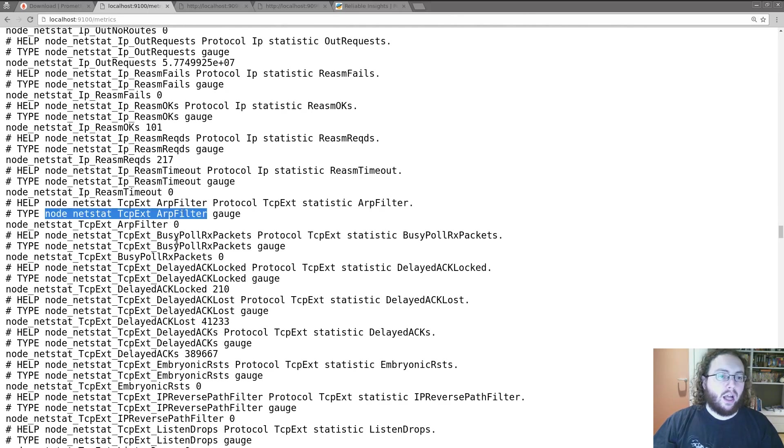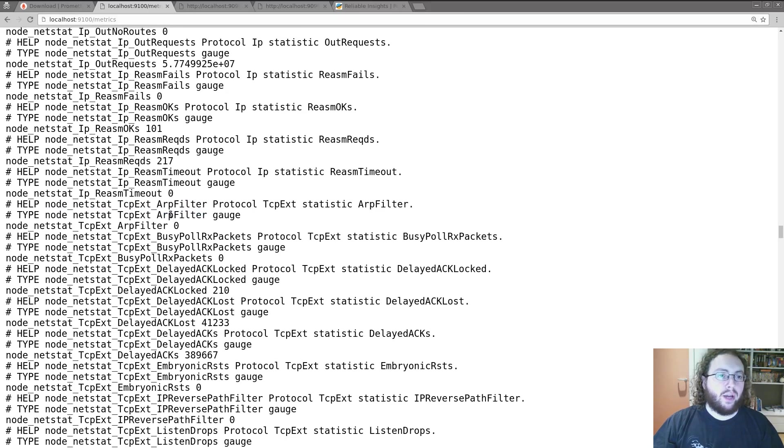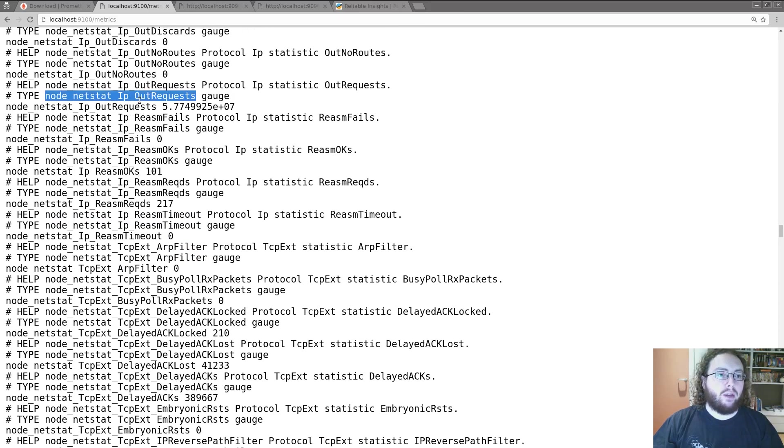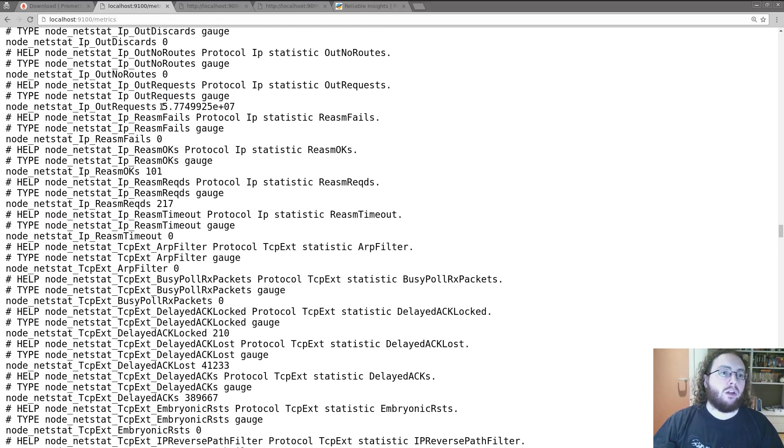Like ARP filtered packets. Or how many IP requests went out. Which is about 50 million since whenever I last rebooted.